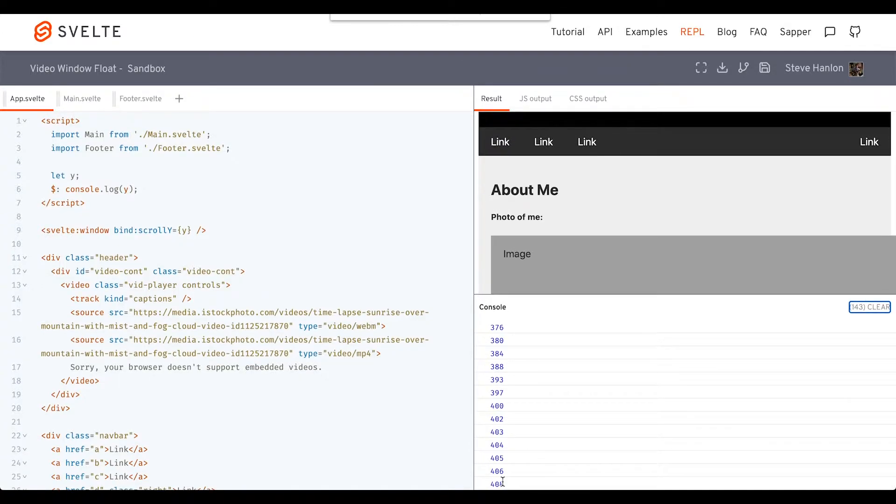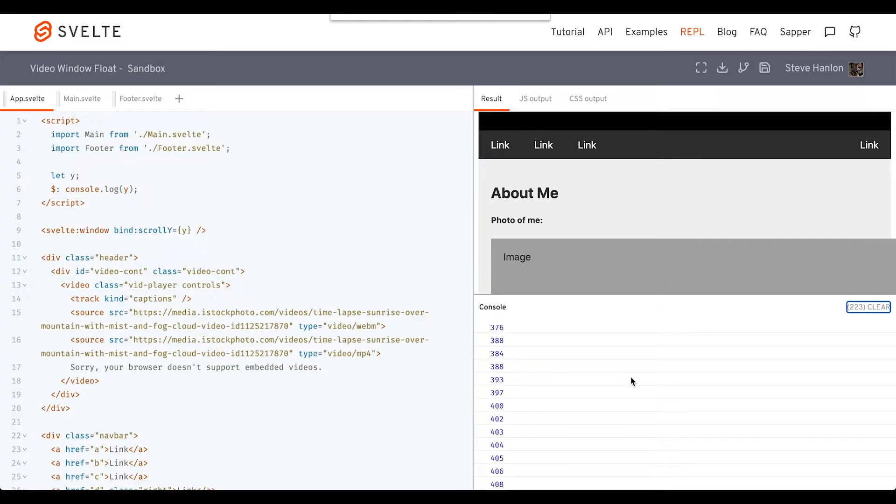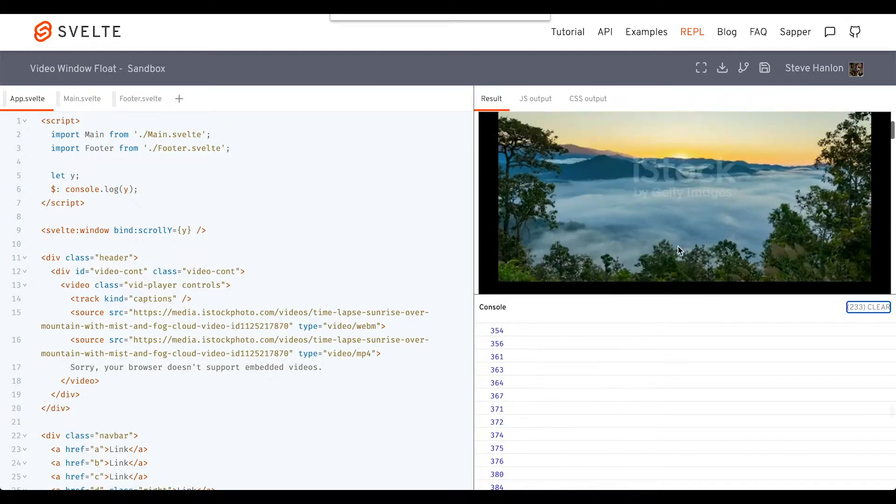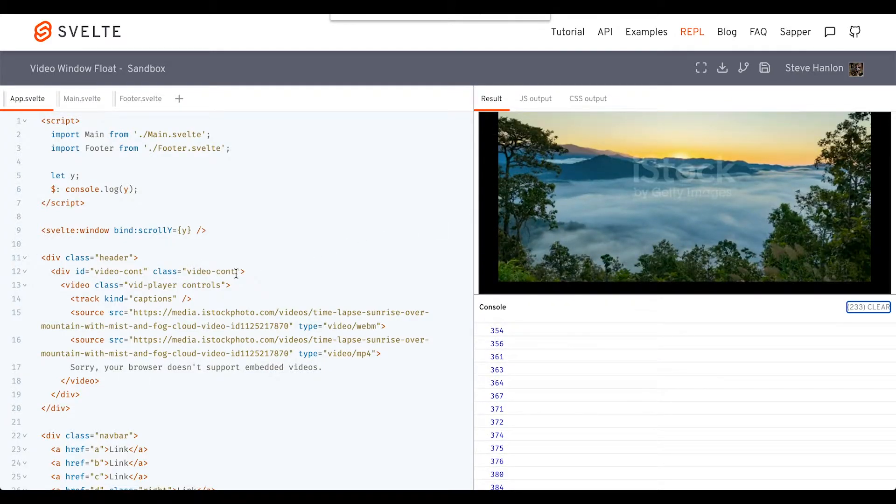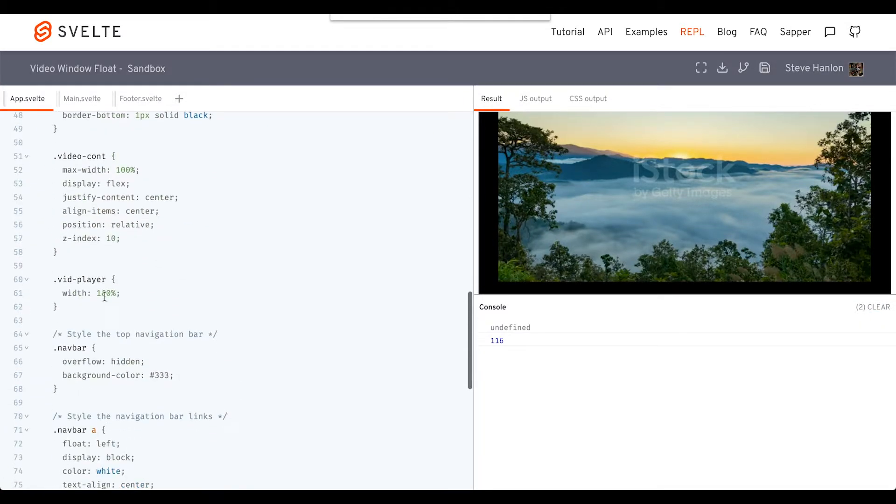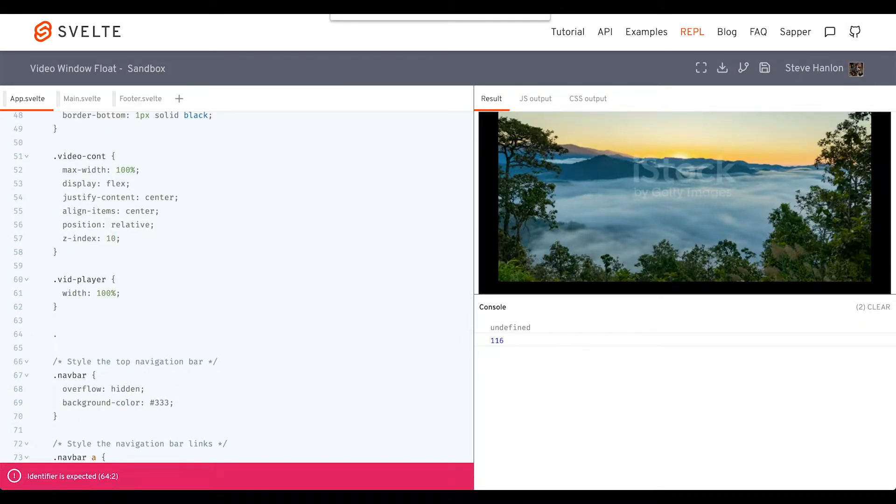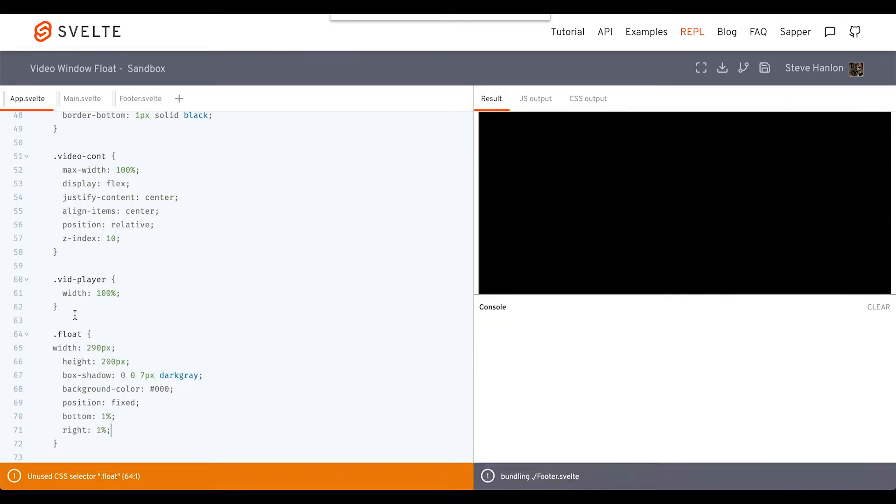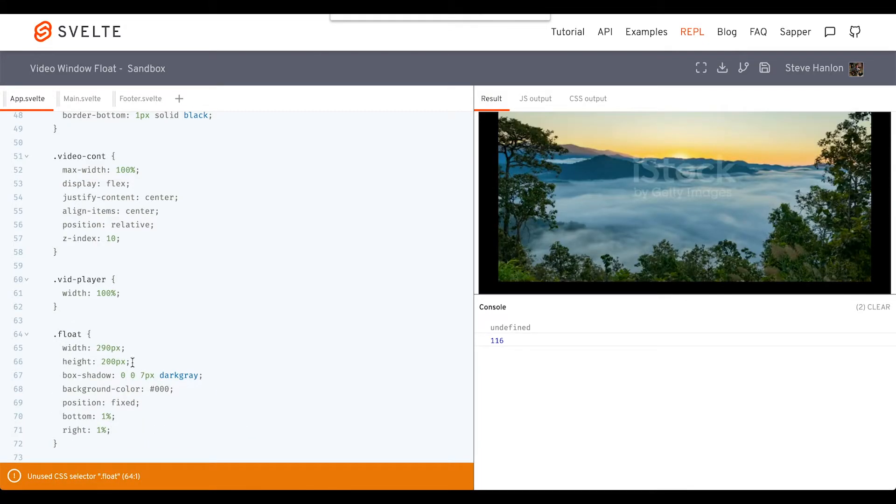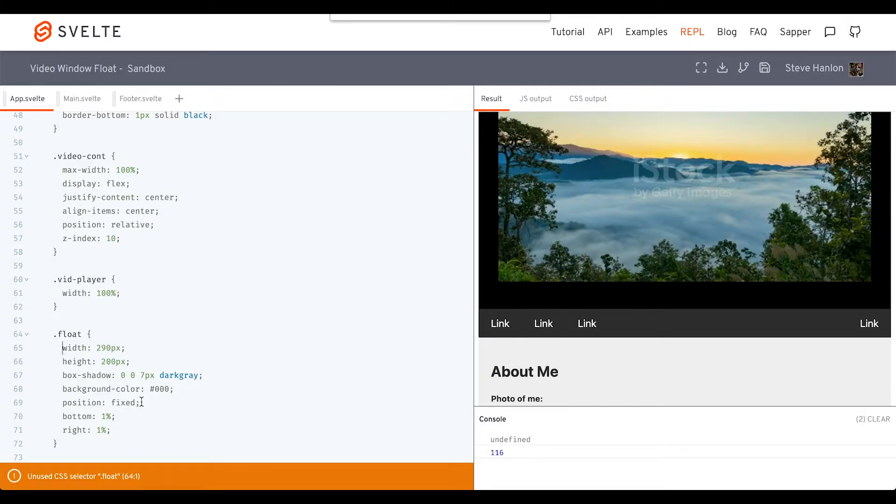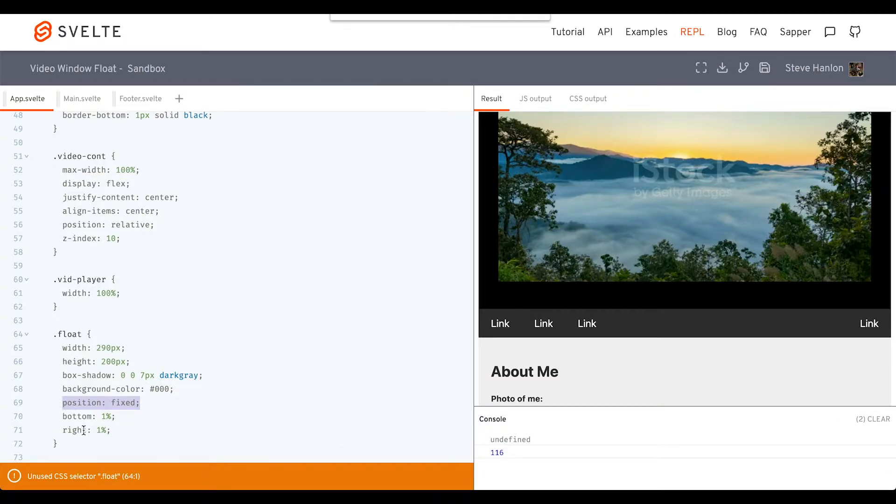What we'll do is resize this video by adding a class to the video container. When we add this class, it will basically take the width and height of this and shrink it down, and then we'll add position fixed, which will just fix it into the bottom right part of the screen.